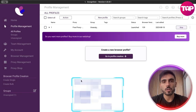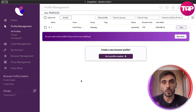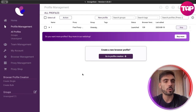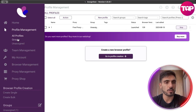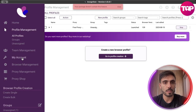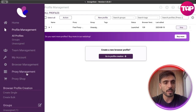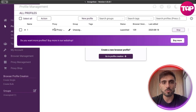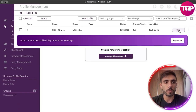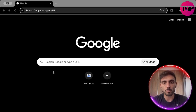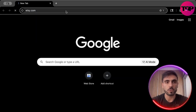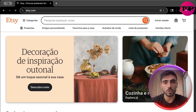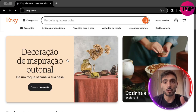Here's how it works. When you create your account, download Incogniton on your computer and log in. On the left menu you'll see: home, profile management where you can see all your profiles, groups, and assigned accounts, team management, your account, browser management, proxy management, and proxy shop. When you start one of the accounts, it will look like a normal browser, but with advanced security features. You can use it like a normal browser — for example, visit your e-commerce platform and manage multiple accounts through Incogniton.